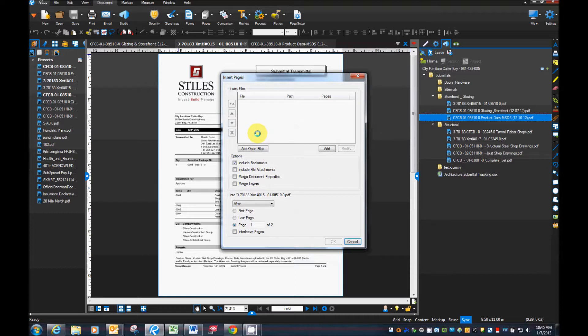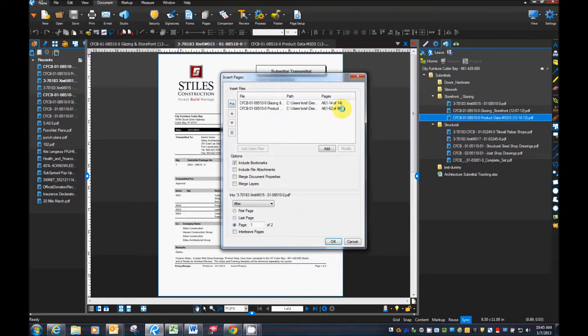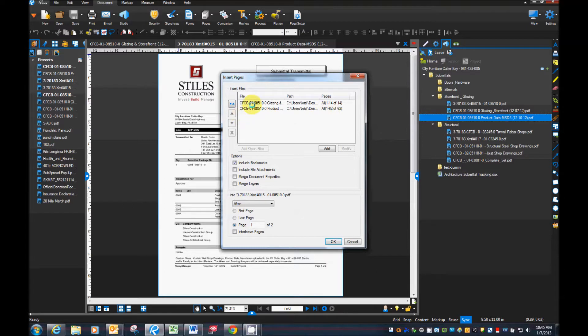And what I've done is I've actually opened my actual submittal data that I've gotten from my subcontractor already. So I can use the add files or I can use the add open files. I'm going to show you both ways. So the first thing I'm going to do is add open files. And what that will do is basically every file that's open other than the one that you have will automatically add it to the list.